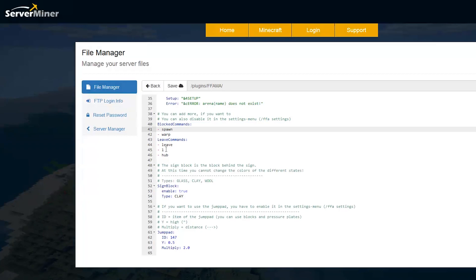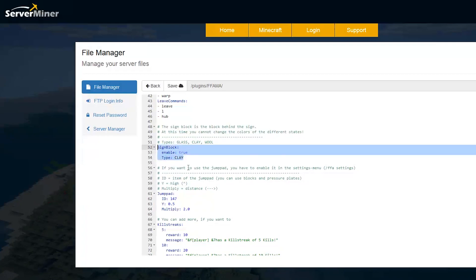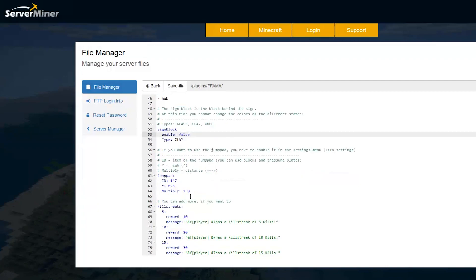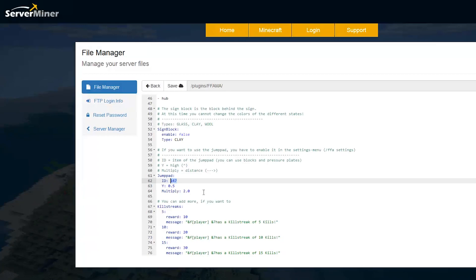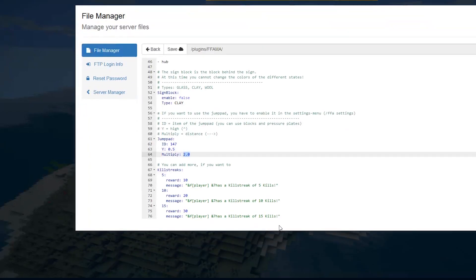So obviously you don't want people warping and going to spawn when they're playing a game. And here, this is pretty useful. So you can disable the sign block. So as you know, when I put the sign down, a block of clay spawn behind it. But you might not want that as it might ruin the aesthetic of the arena. Then we have the jump pad. So the ID of 147 is obviously a golden pressure plate and how high you go. So 0.5 blocks up and it multiplies by two when you step on it.